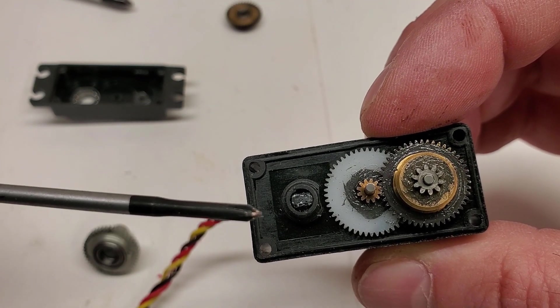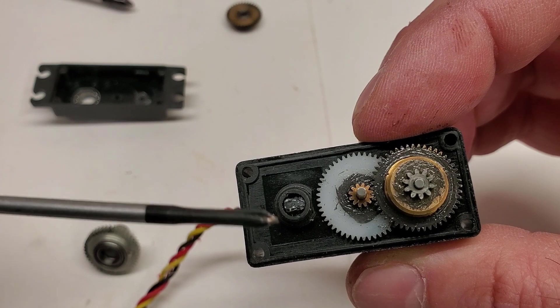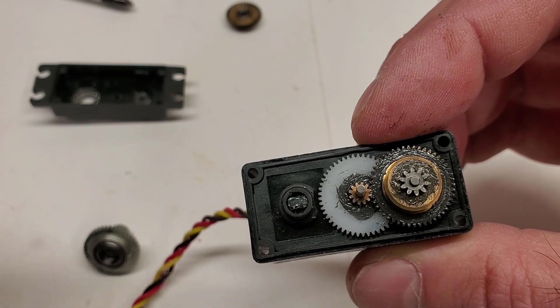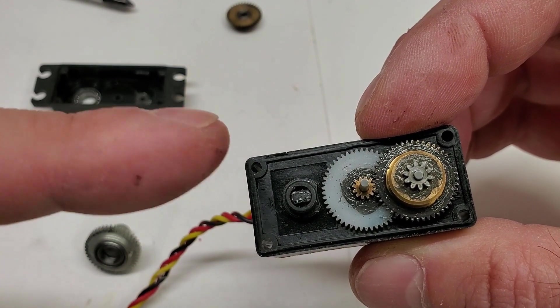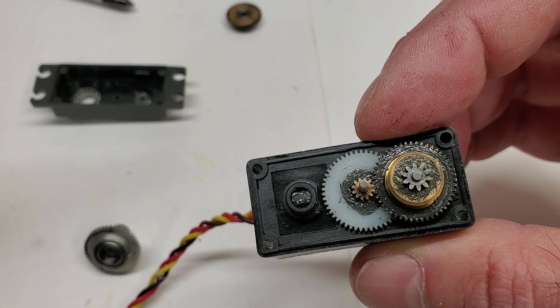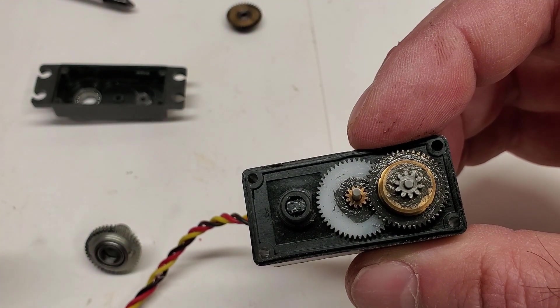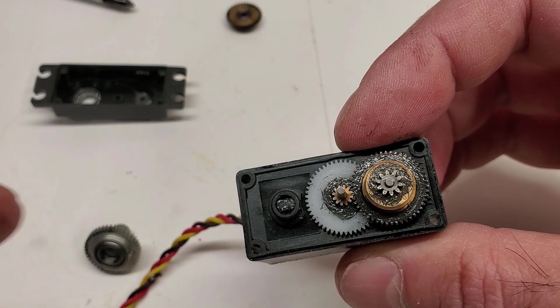And so anytime the servo moves, the potentiometer knew exactly where it was. Well by cutting it off, we've now glued it in position. And one key thing to make sure here is when you glue it in position, make sure it's glued where it's not going to move.